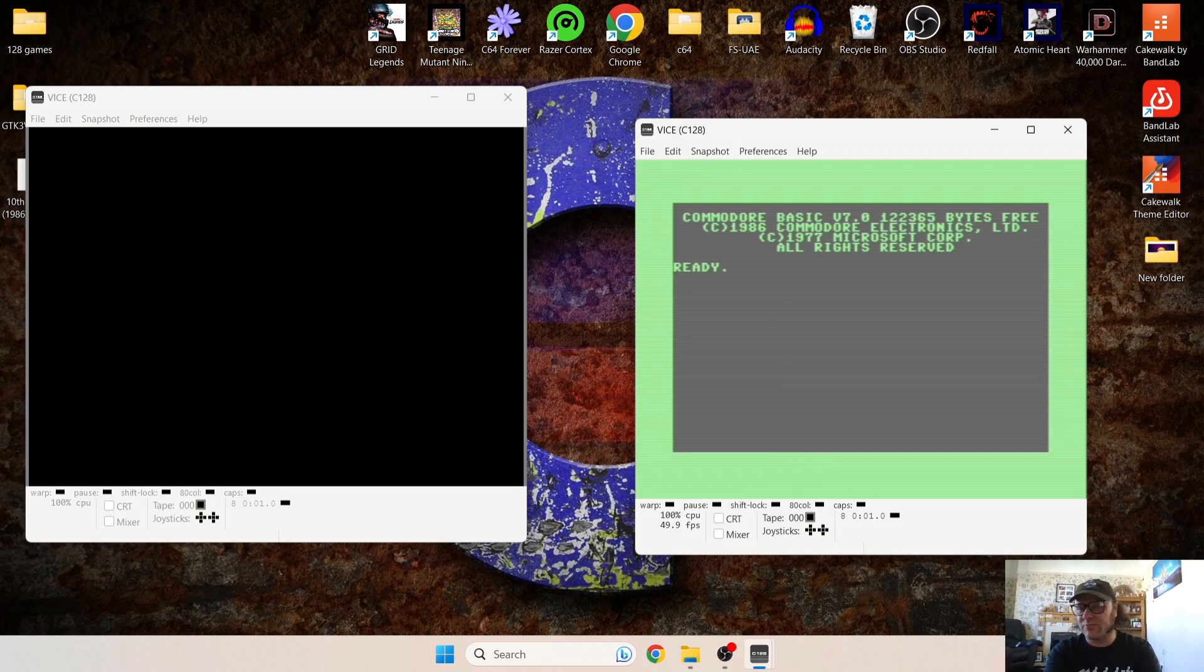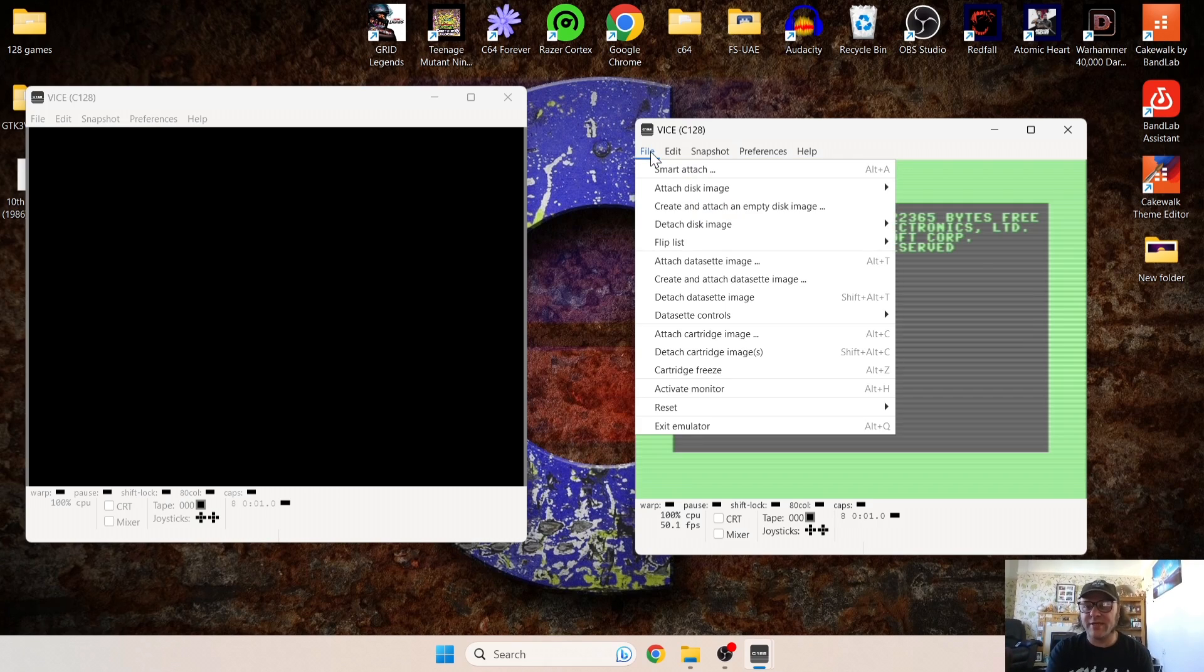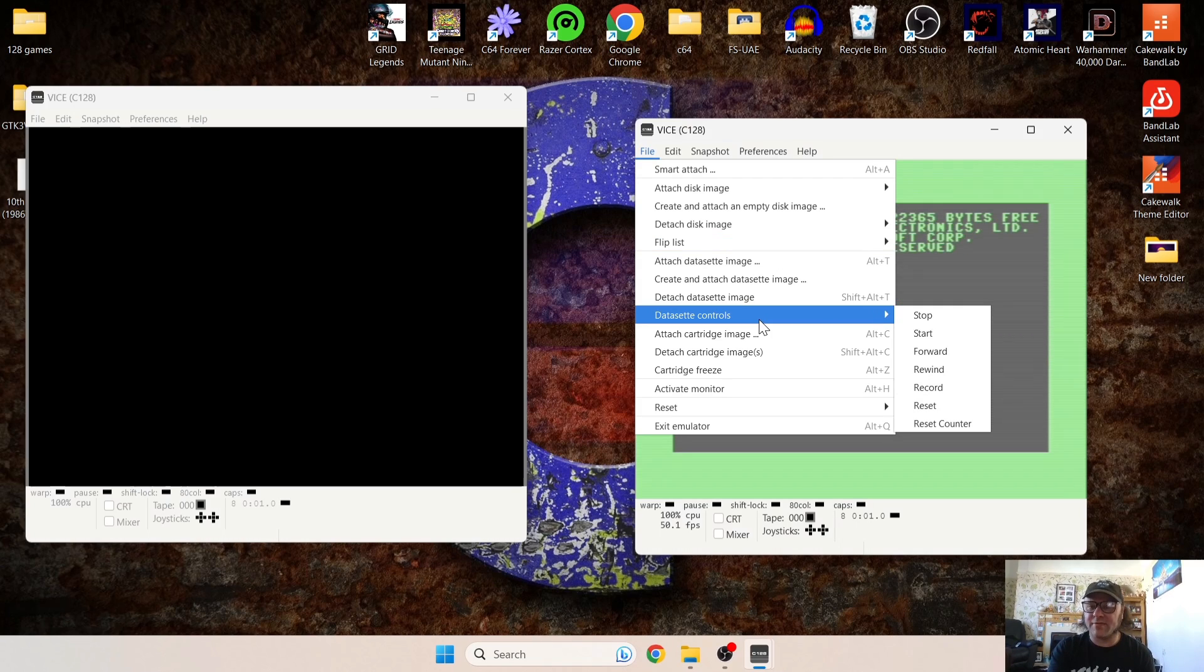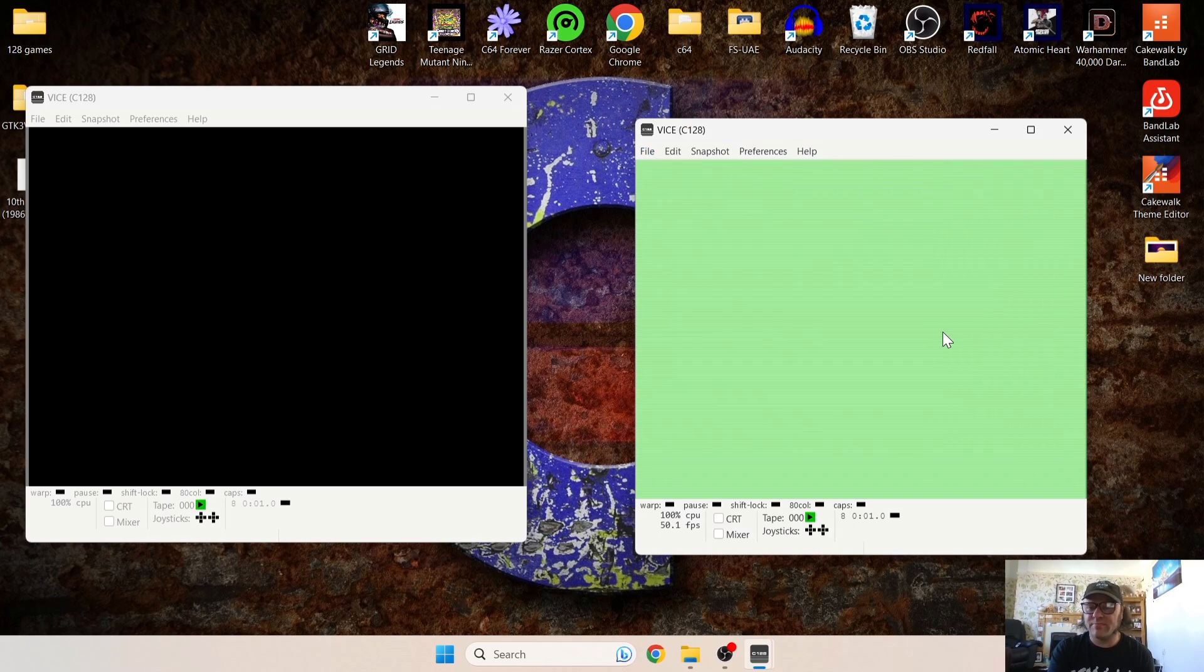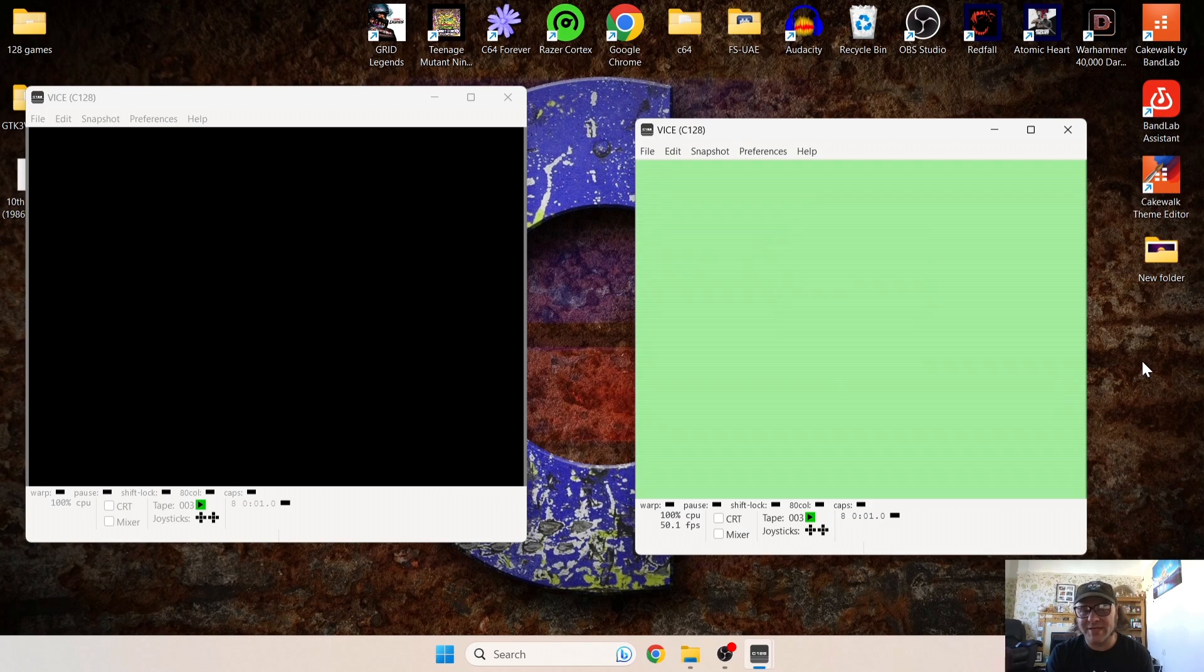And from here I'll just type in which I normally would on a real 128: LOAD, press Enter. And it's asking you to press Play on tape. So from here we're just going to go down to Datasette Controls and then Start.